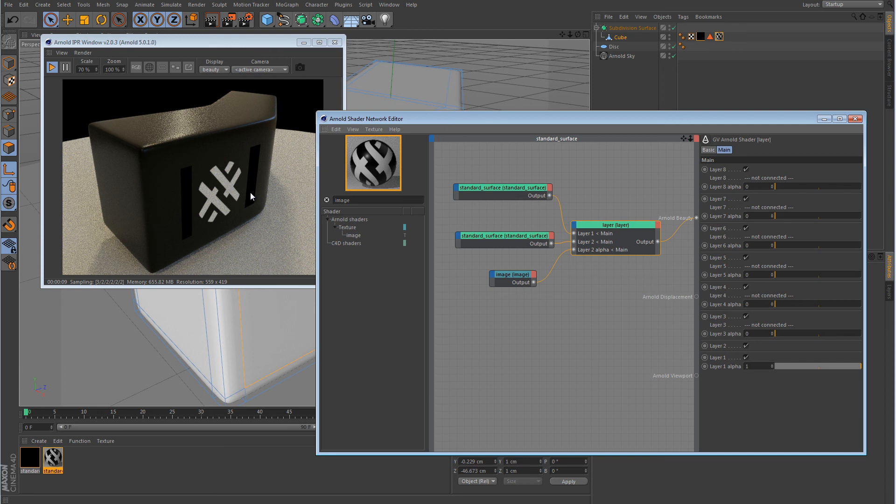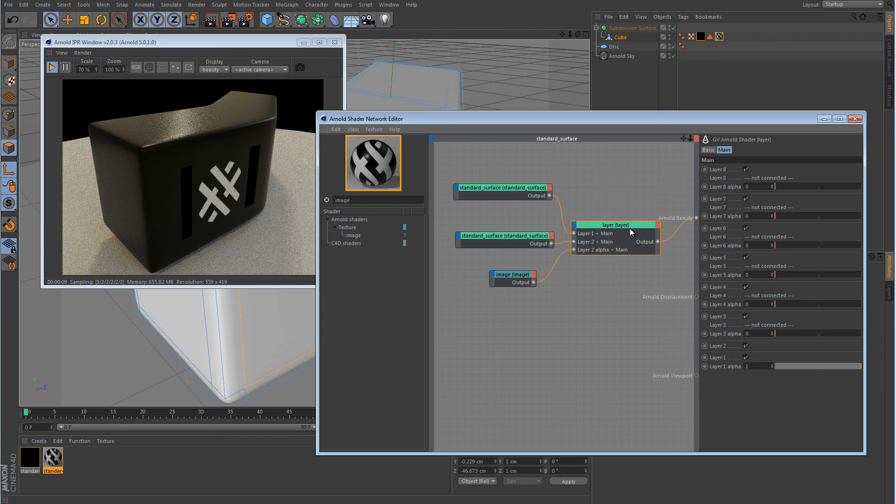So as always guys, thank you for watching. Hopefully we can get this solved. Maybe there's an easier way to do it than what I've done here with these three nodes in the layer node. Alright guys, so as always, thank you for watching. And I will see you in the next video.